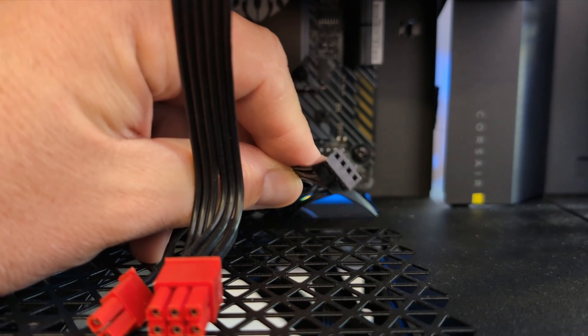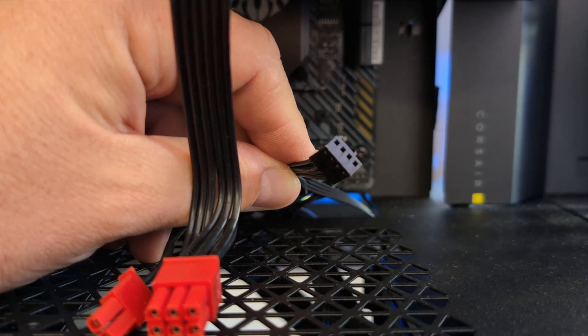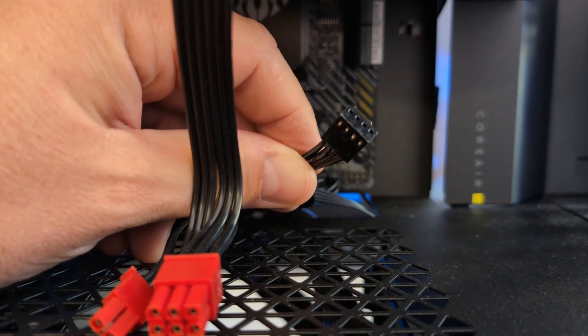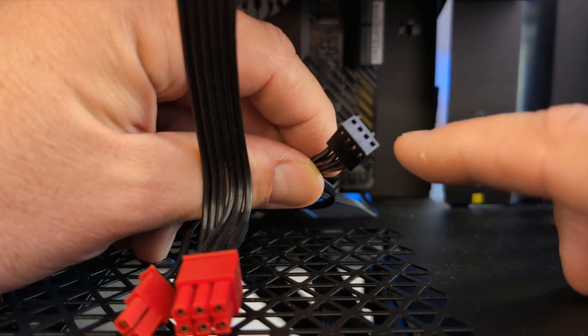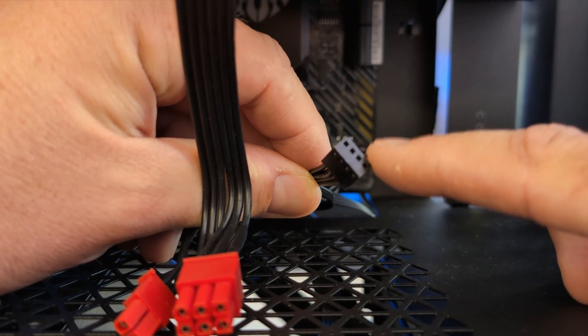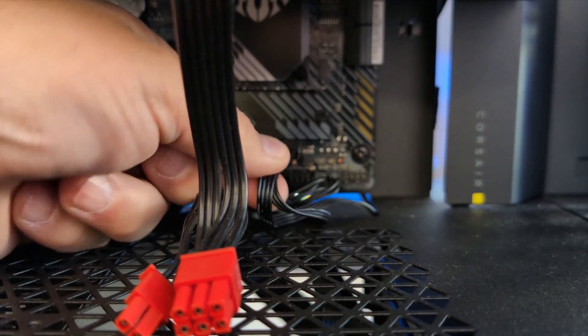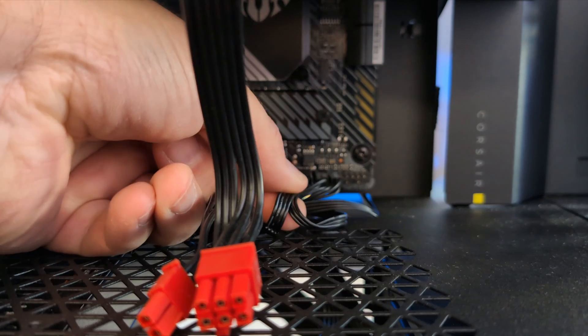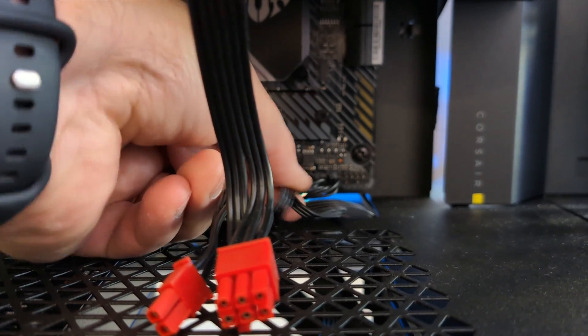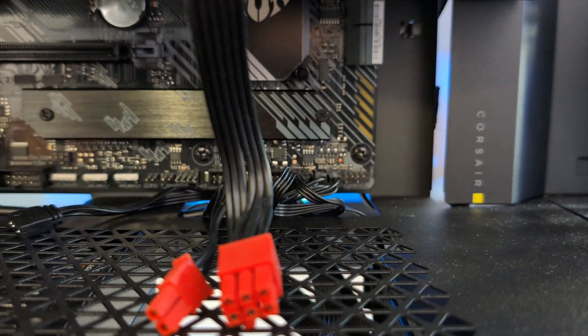So I'll start out with the 4 pin PWM connector and I'll put that back on the lead where I removed the fan from before. Do keep in mind there's some little ridges on here and we want to make sure it goes on in the correct direction, so I'll just slide that on like that.